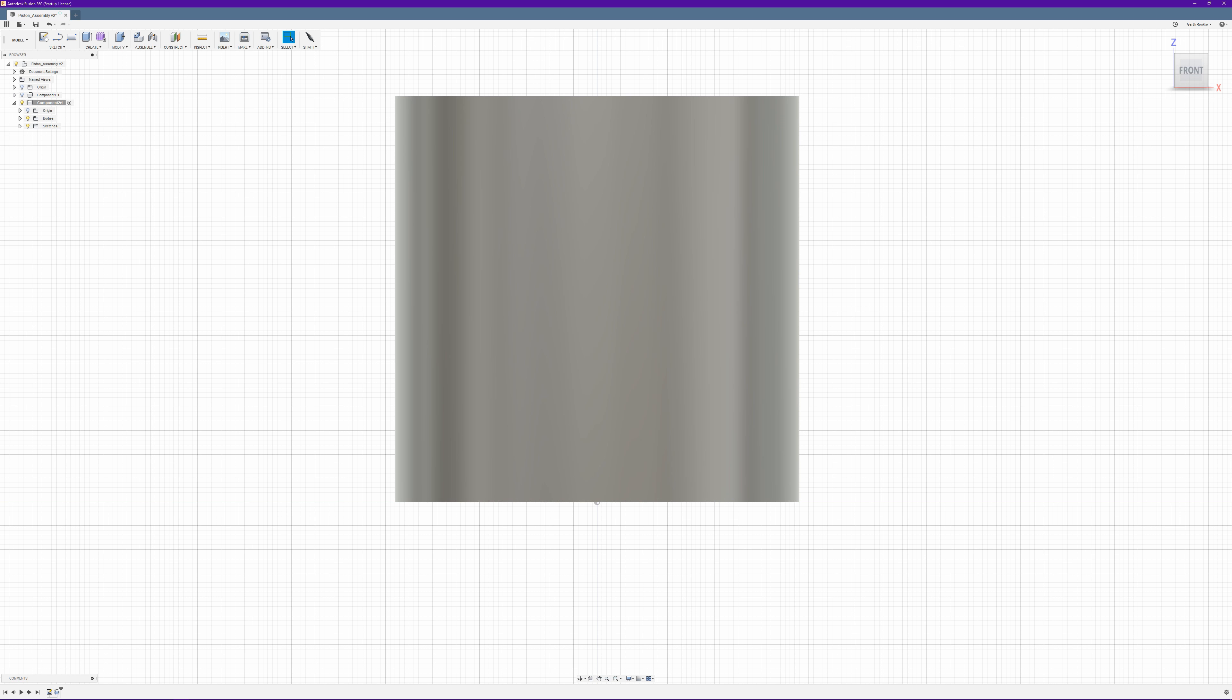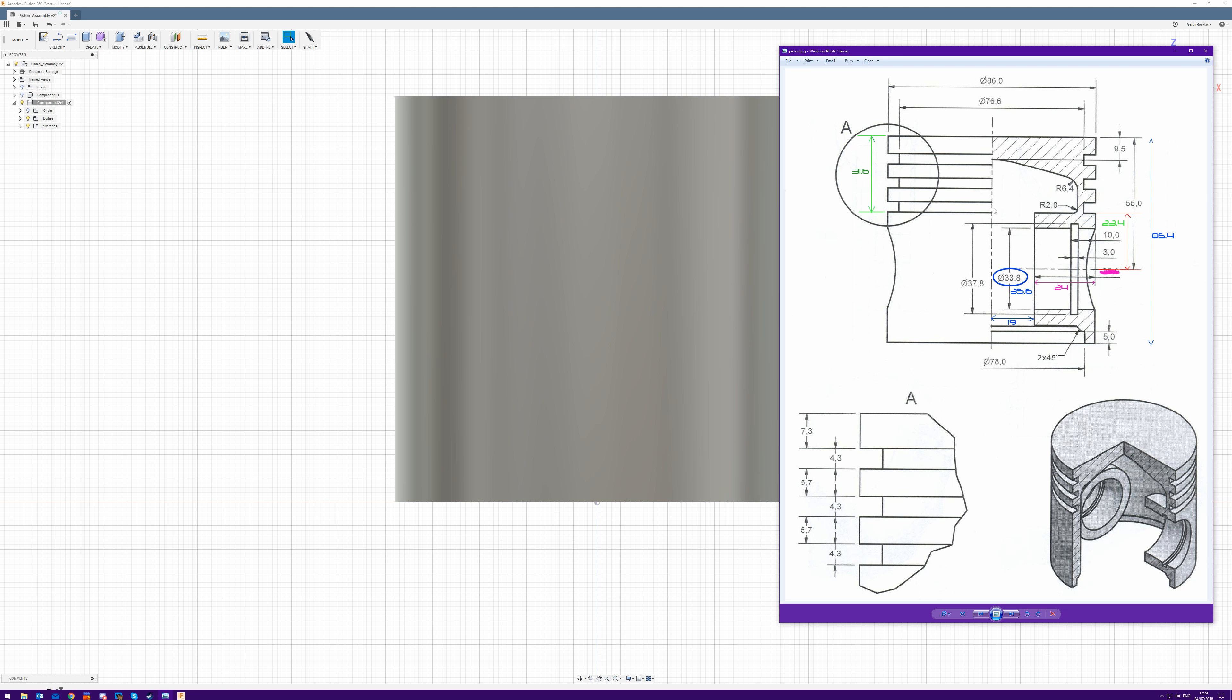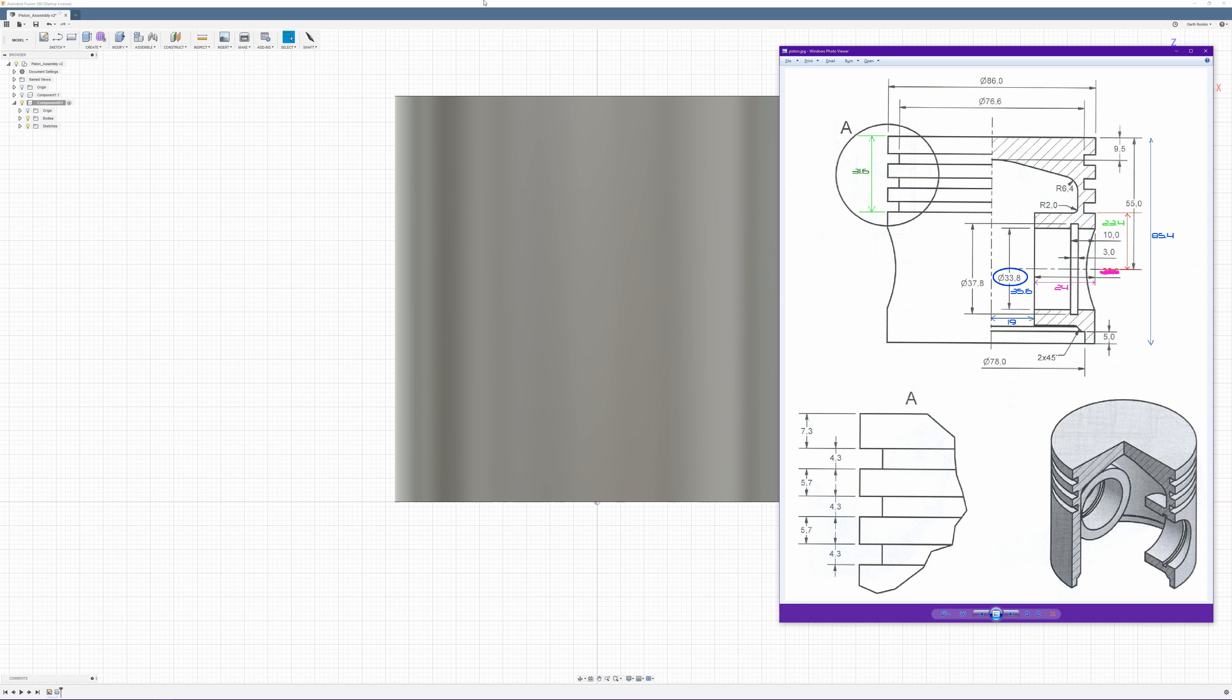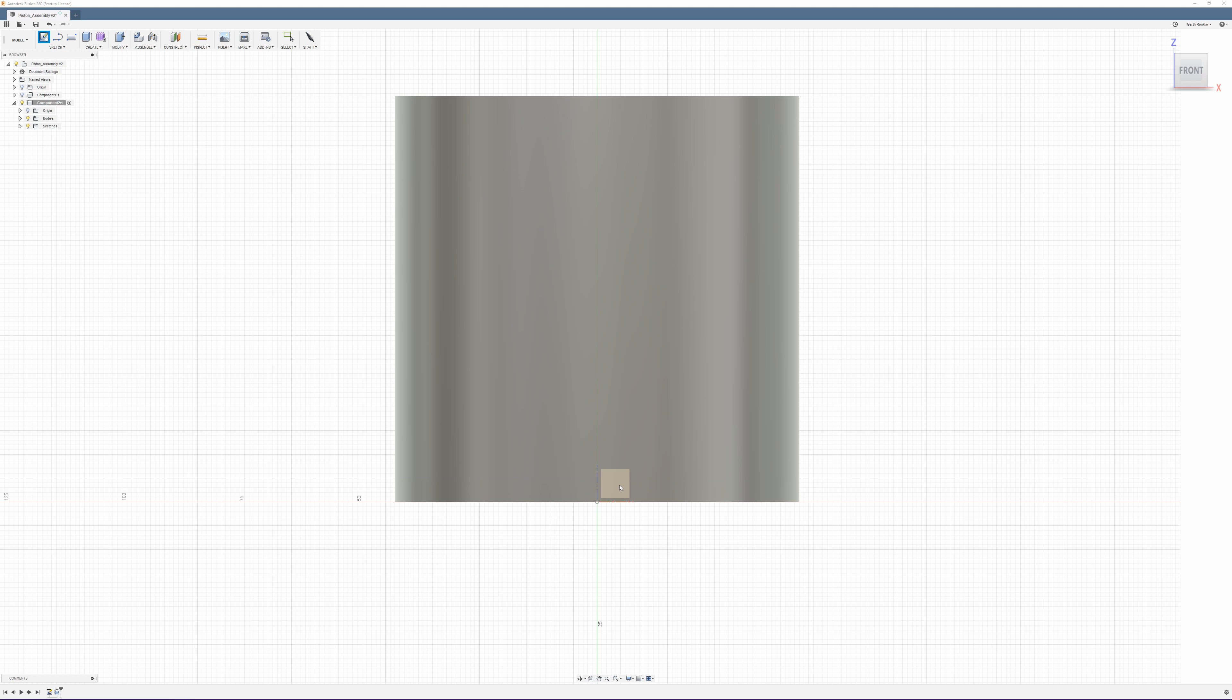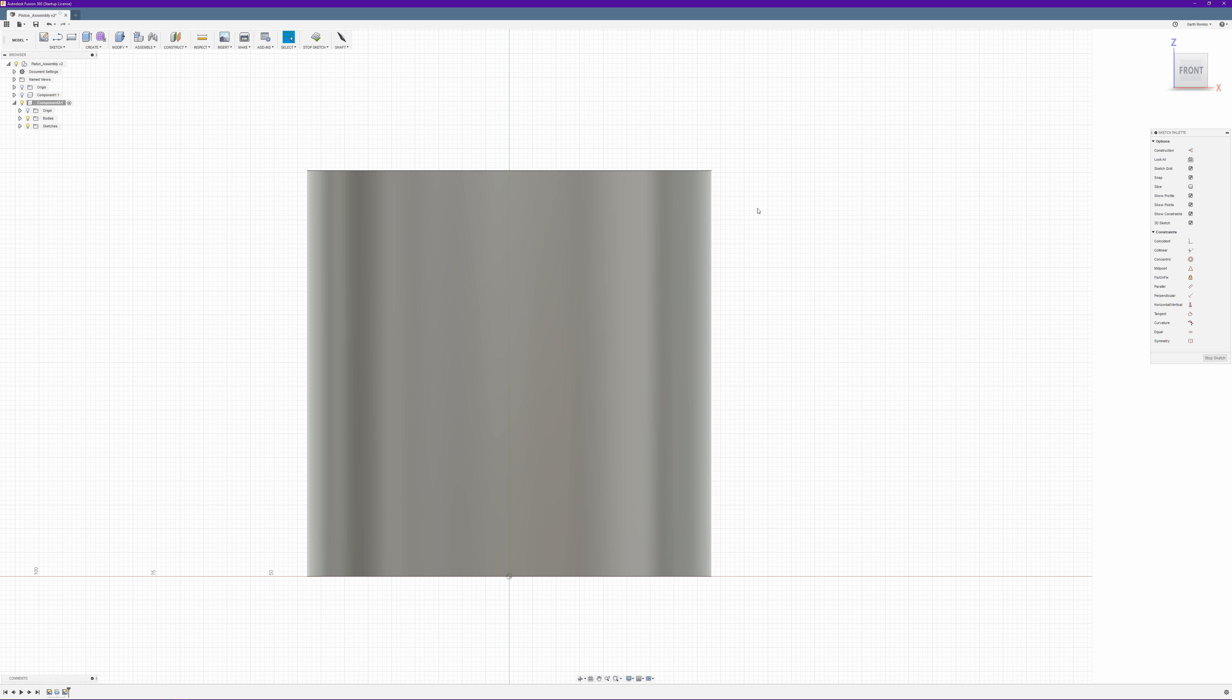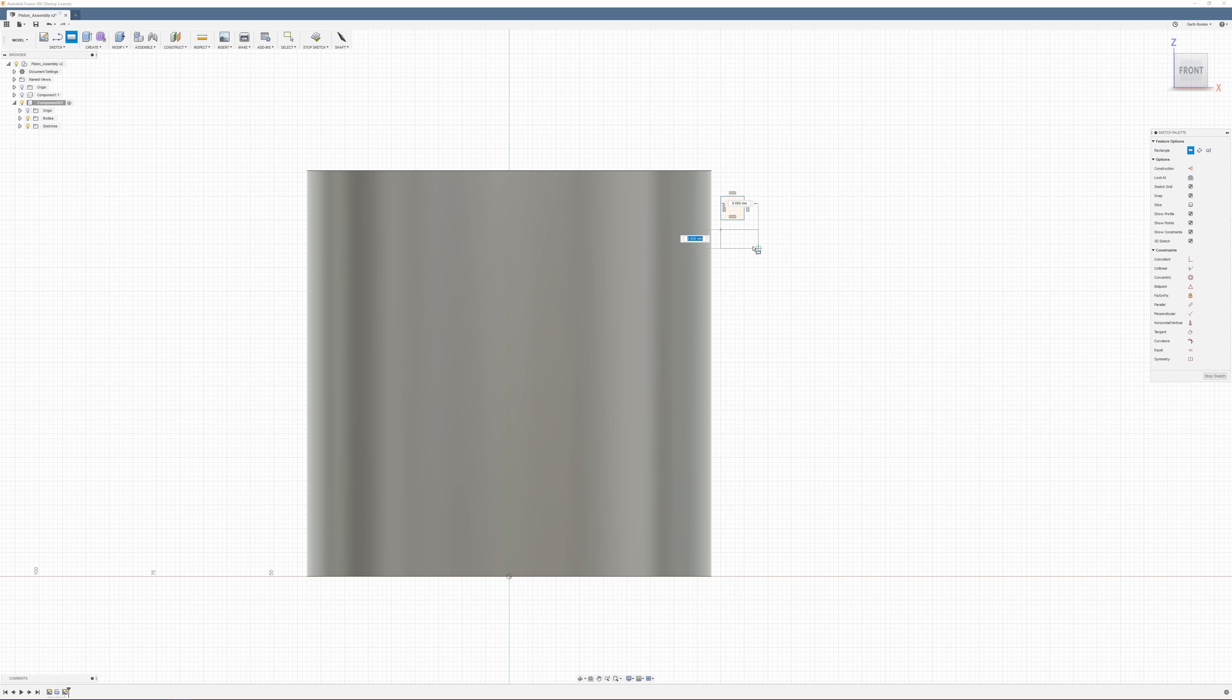So now if we stop the sketch, what we can do is grab our profile. And we'll just go into 3D view so we can see this a bit better. And we can go create revolve. And we'll put our profile selected. We want our axis to be our center construction line. And everything else looks good. We want a new body. Say OK. And if we rotate underneath, we can see we've got a nice cavity there.